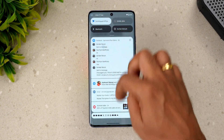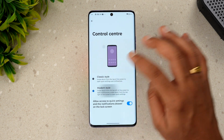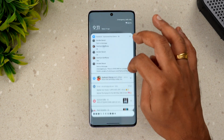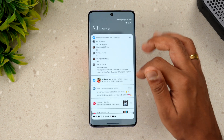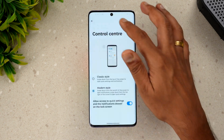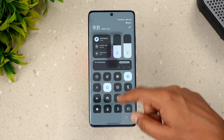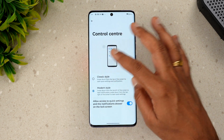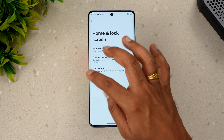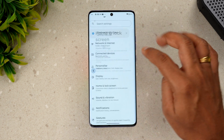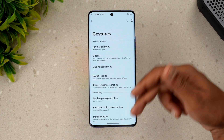In the Home and Lock Screen option, you can select how you want the control center to appear. The classic style combines toggles and notifications together, while the modern style separates them — notifications on one side and toggles on the other. You can select whichever you prefer.